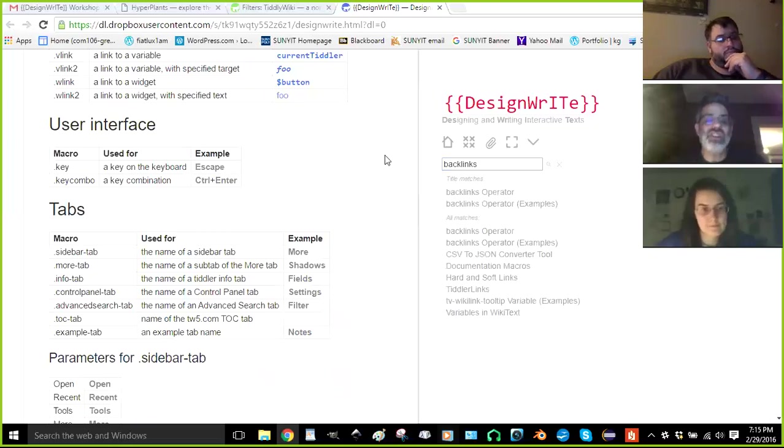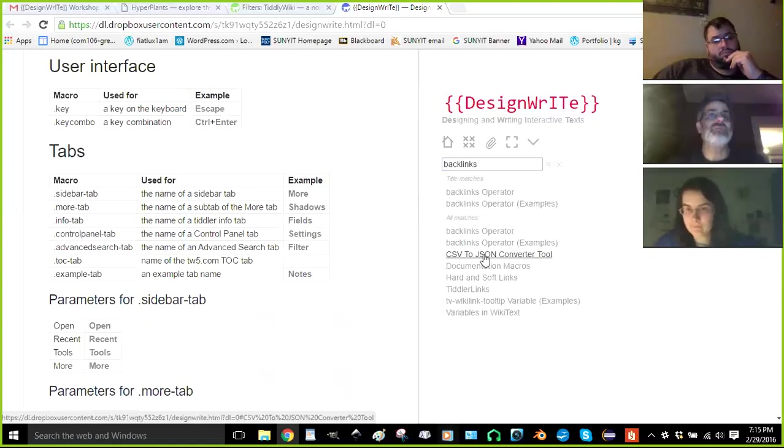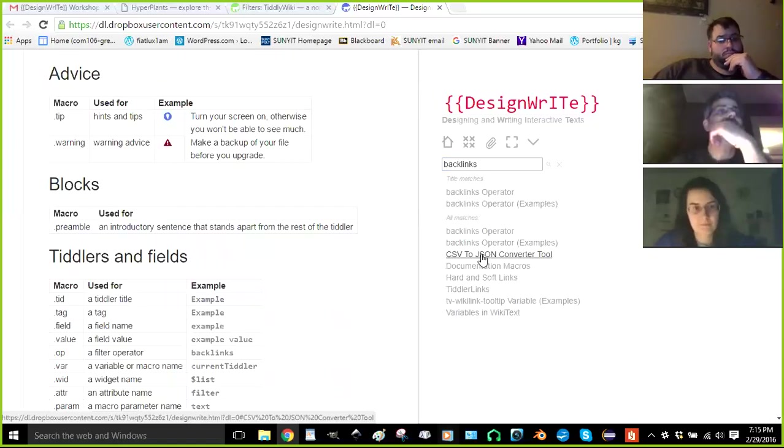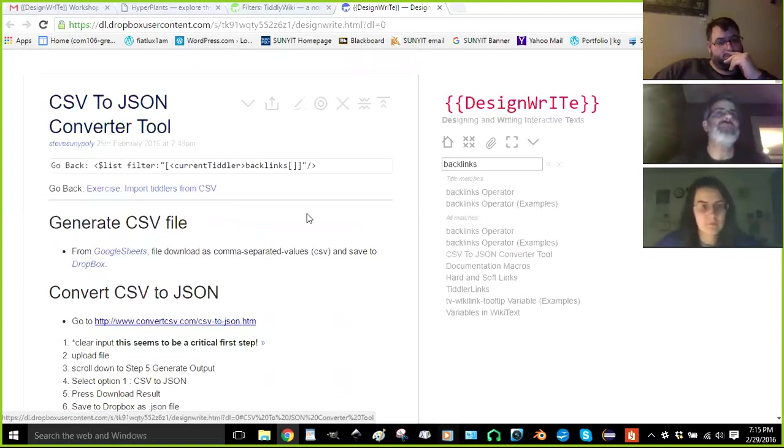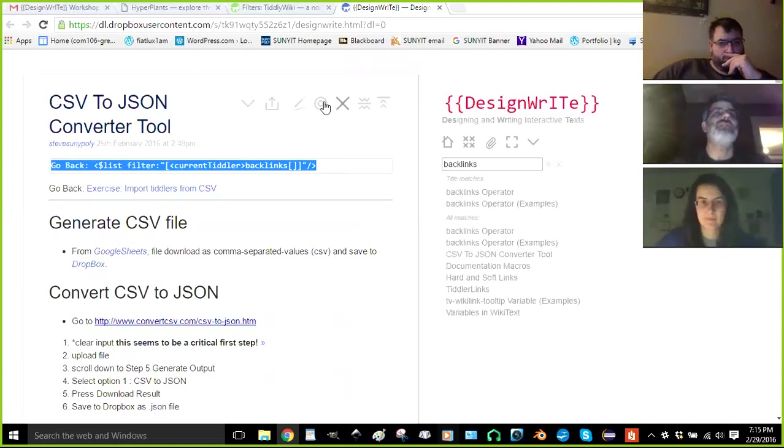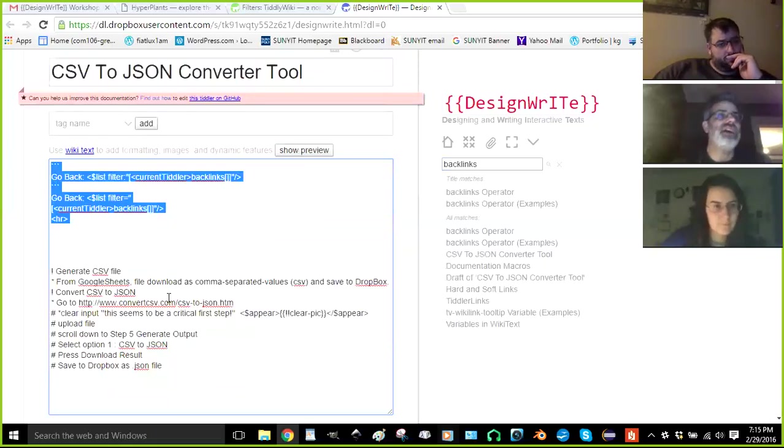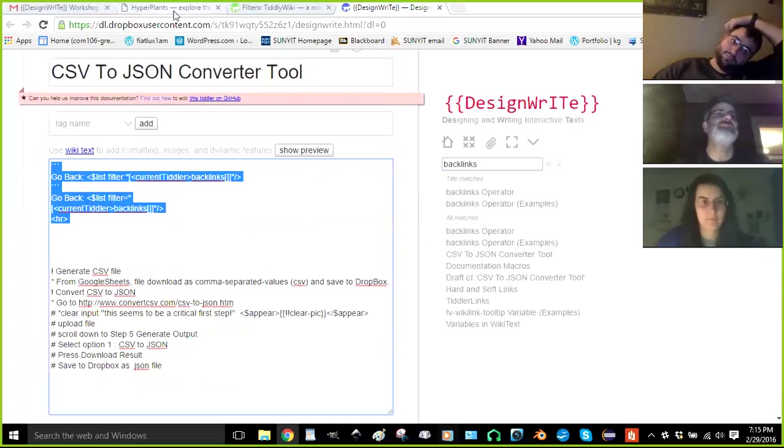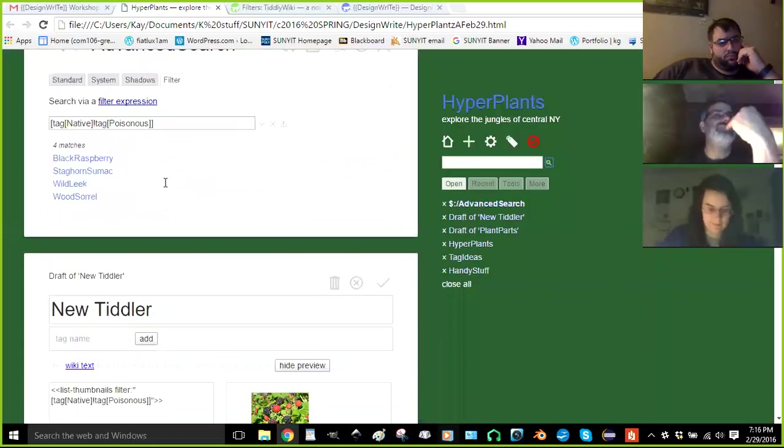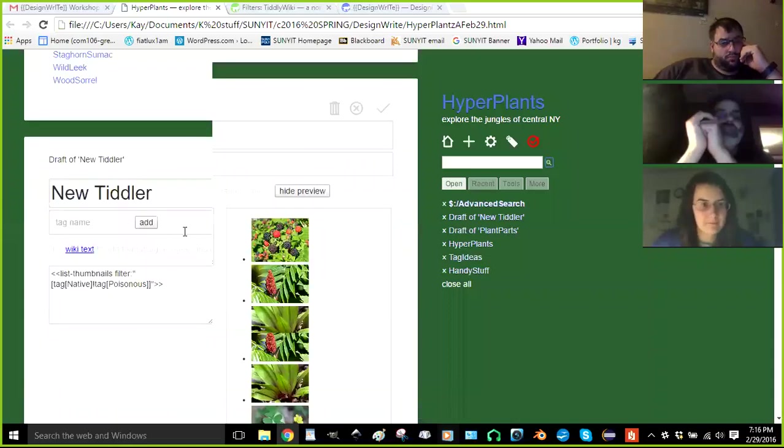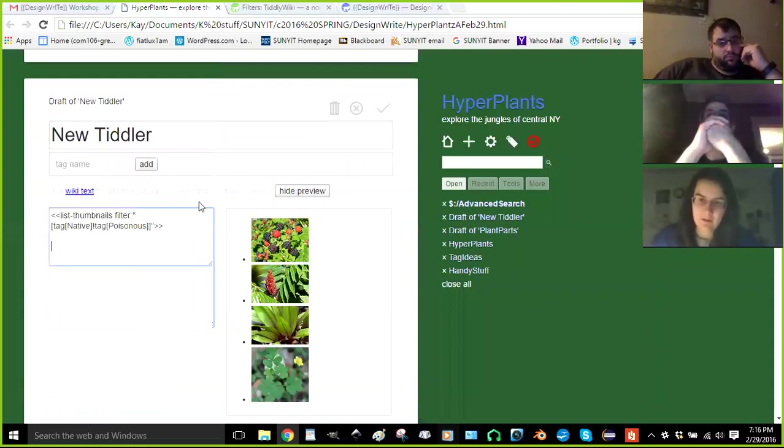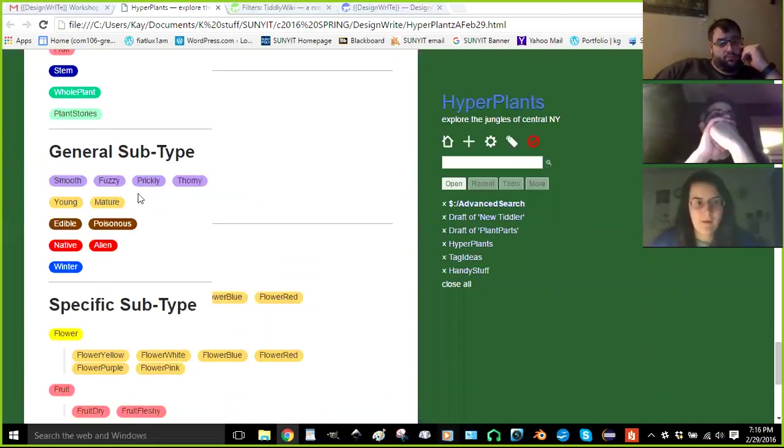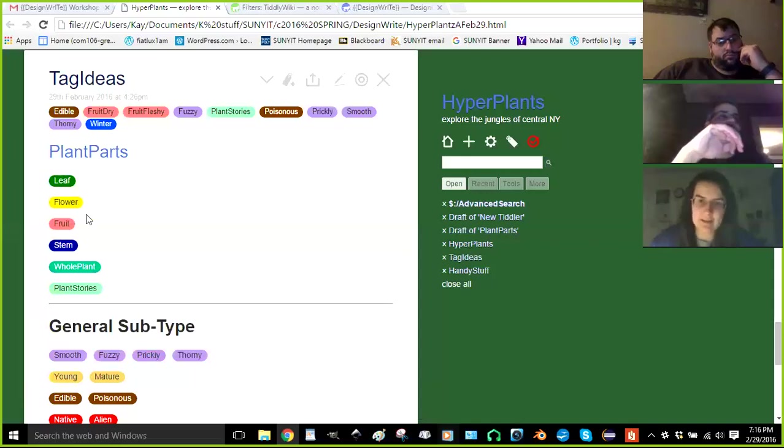Go to CSV to JSON converter. Grab the top lines to the top code off of that tiddler. To the HR, the horizontal rule. Looks like the top five lines. Copy that and paste that into hyperplants. Now, tell me about your tagging structure in hyperplants. What's the, so you've got black raspberry as a plant, right?